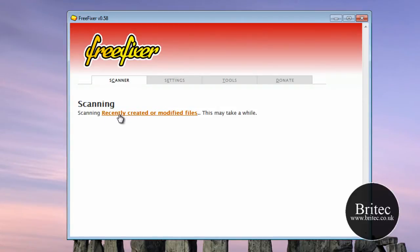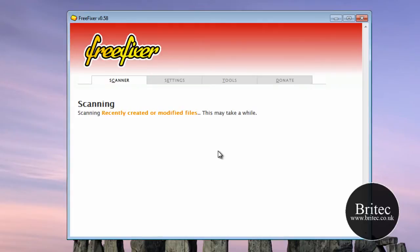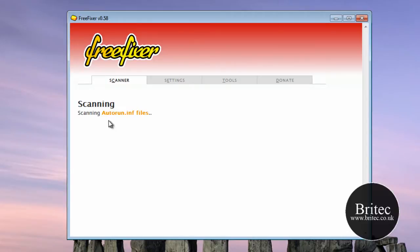These are really great recently created or modified files. Now if you have just been infected, run this program and anything that has just been installed on your system you will see there. I will show you in a second when this is finished.